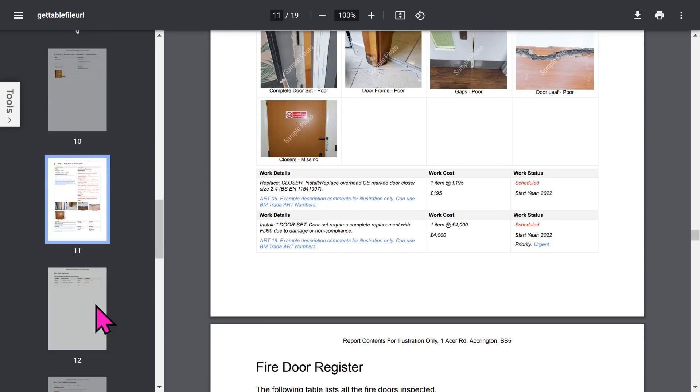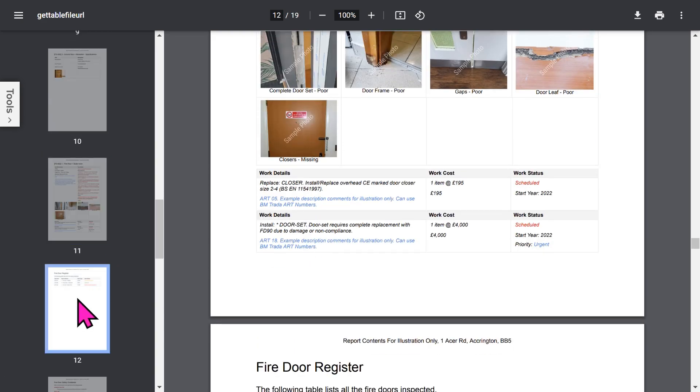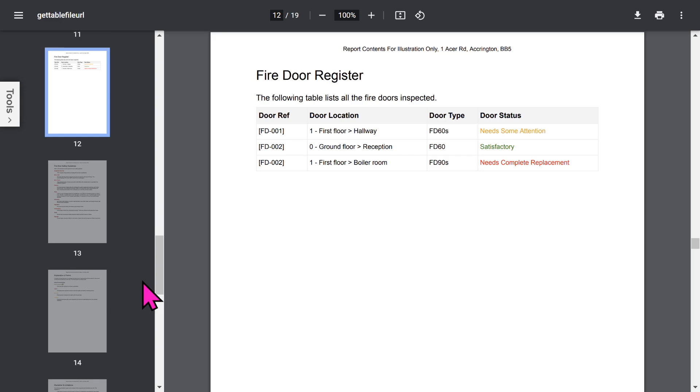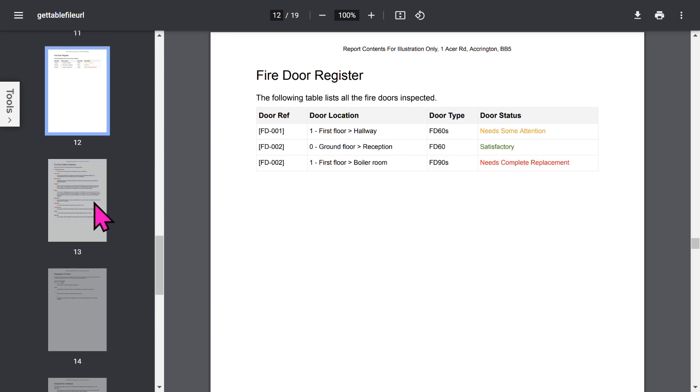Then you've got a Fire Door Register. This is a summary of all the doors, showing the door status, door type, the location, and the door reference.